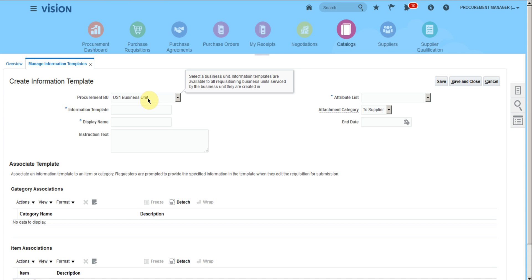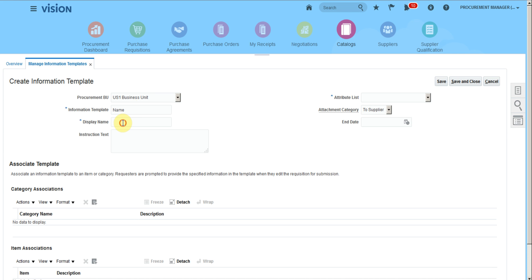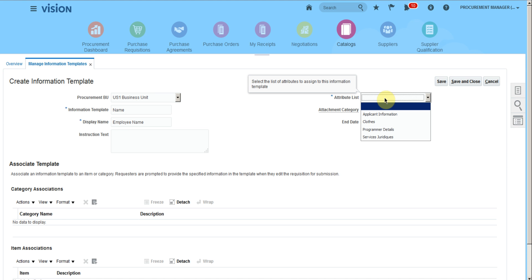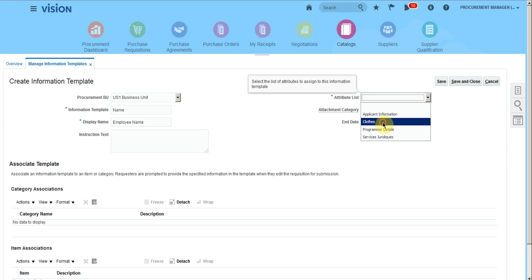Select the procurement business unit, input the information template name, display name, and attribute list, which is the DFF that we created previously.